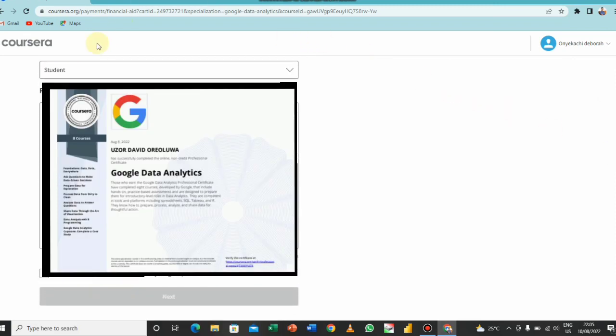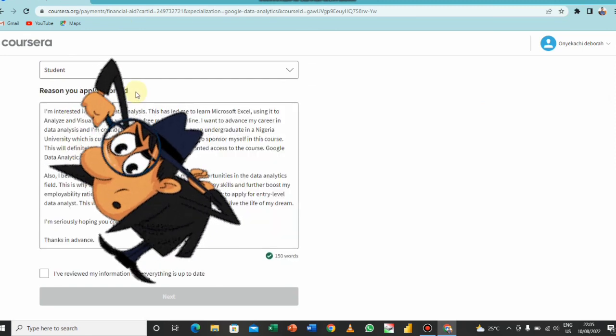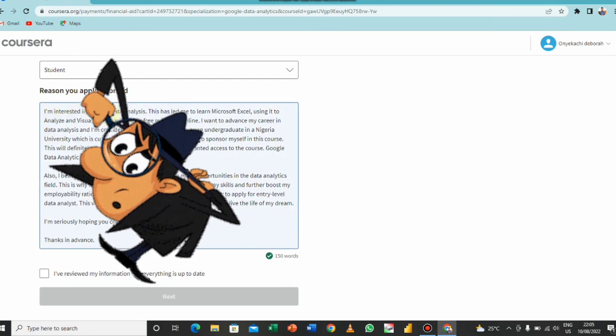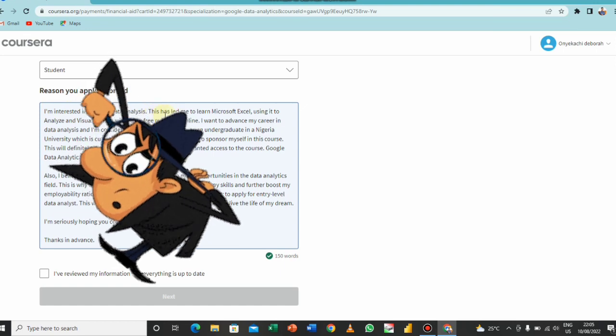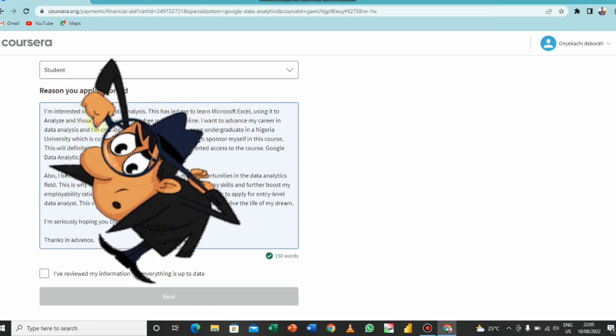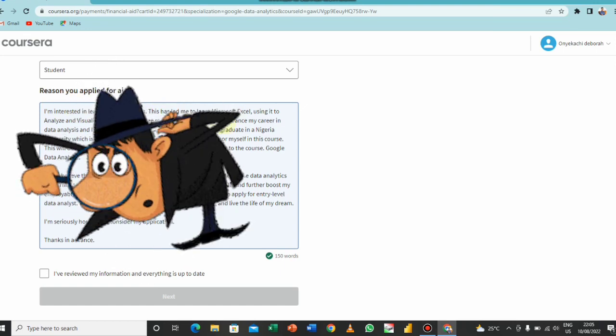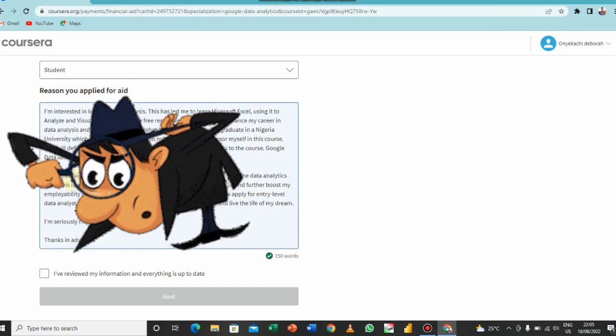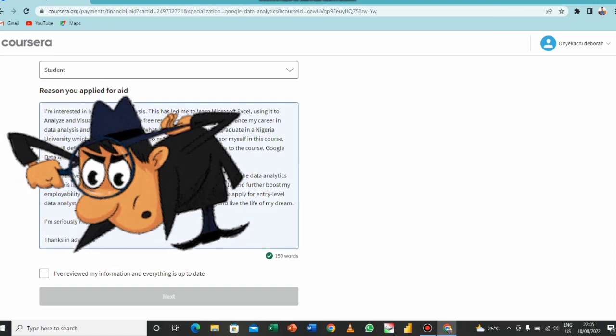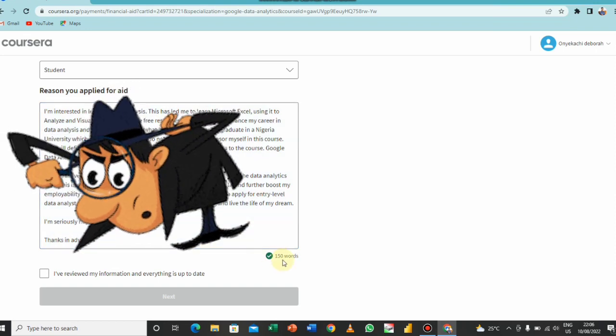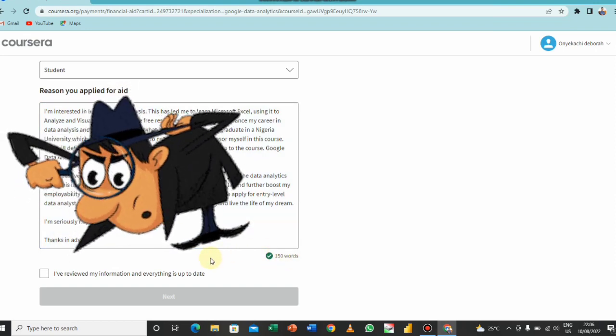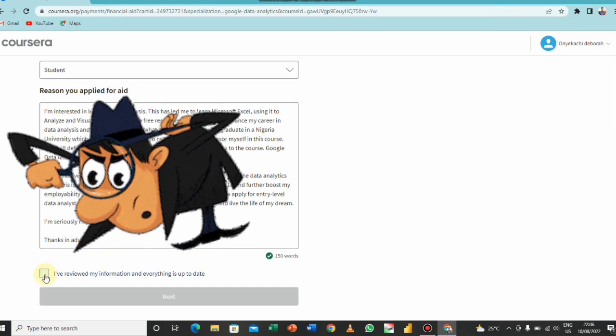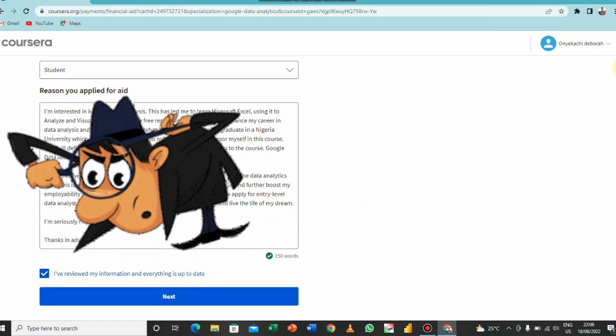Courses, reason you applied for it. So I'm interested in learning data analysis. This led me to learn Microsoft Excel, using it to analyze or visualize data. So all these things are long stories that I used to apply for my own. You could copy them or you do a different thing, and make sure your words are up to 150 words. So when you are done you check this, you check this.